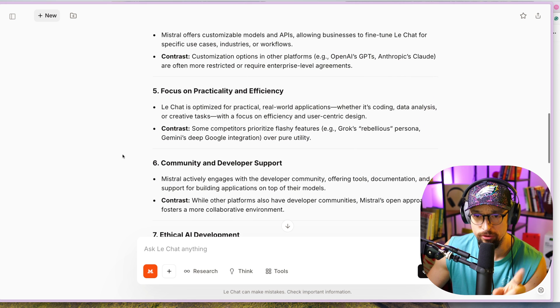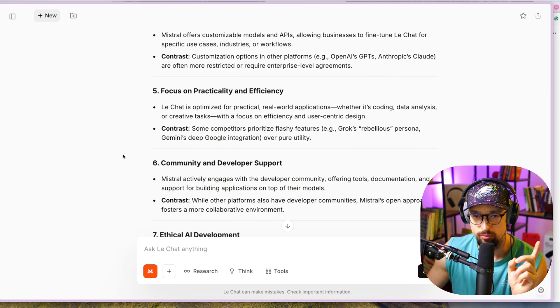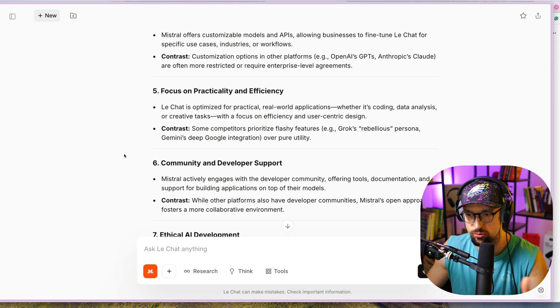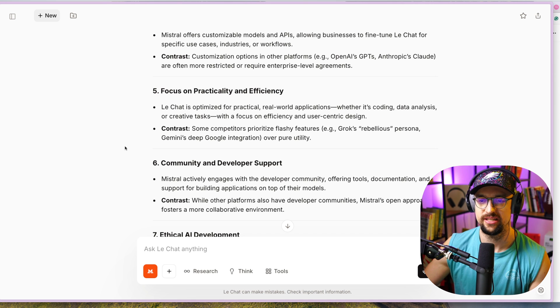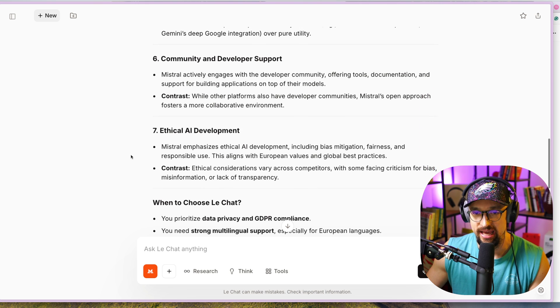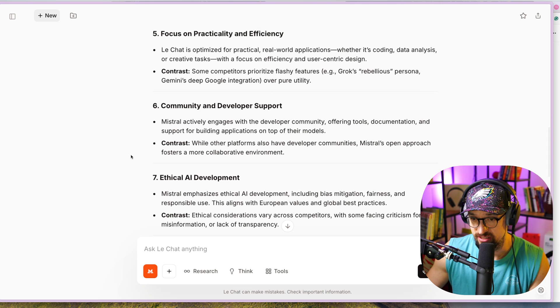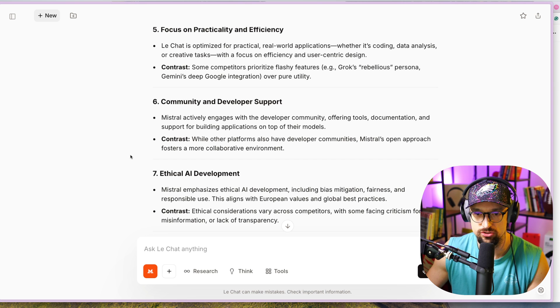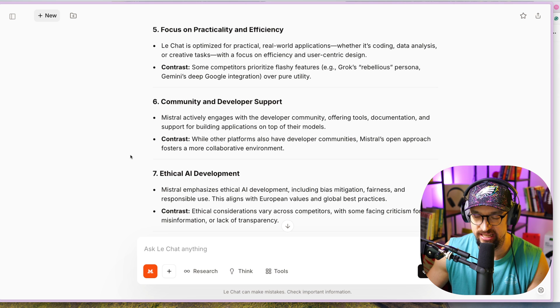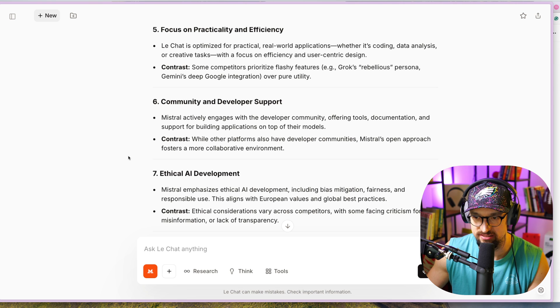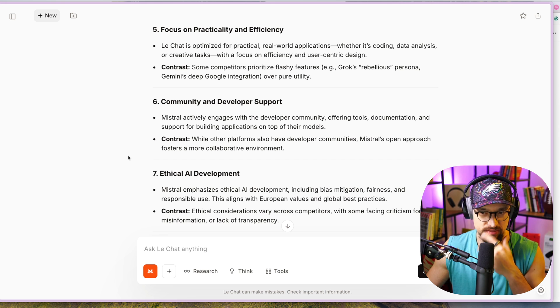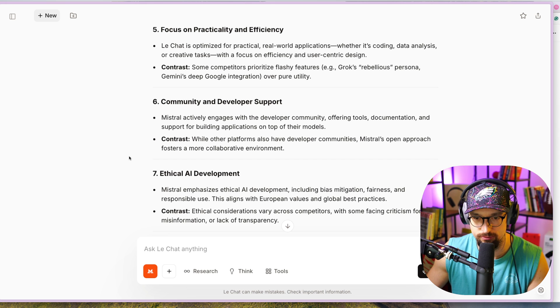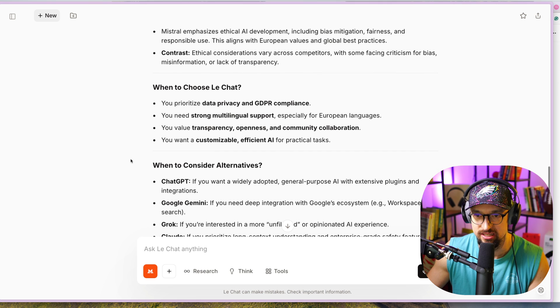Community and developer support: Mistral actively engages with the developer community, offering tools, documentation, and support for building applications on top of their models. Ethical AI development, which is for some people and companies really, really important: Mistral emphasizes ethical AI development, including bias mitigation, fairness, and responsible use. This aligns with European values and global best practices. Ethical considerations vary across competitors, with some facing criticism for bias, misinformation, or lack of transparency.